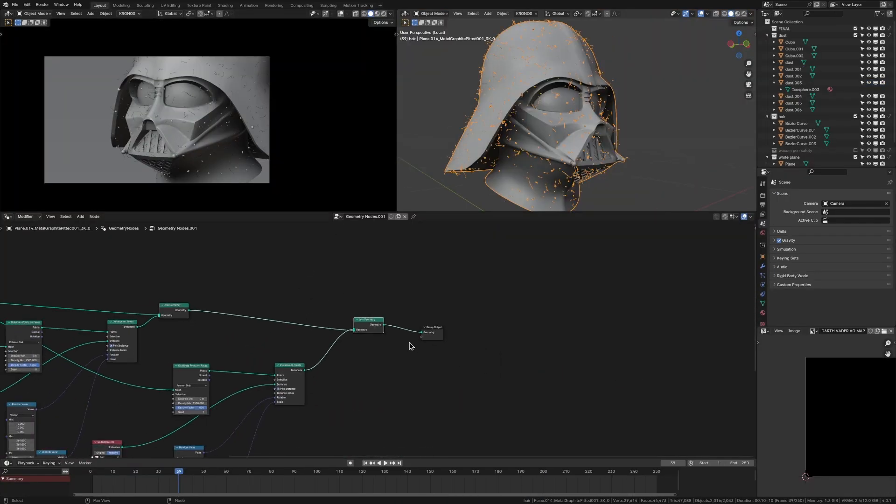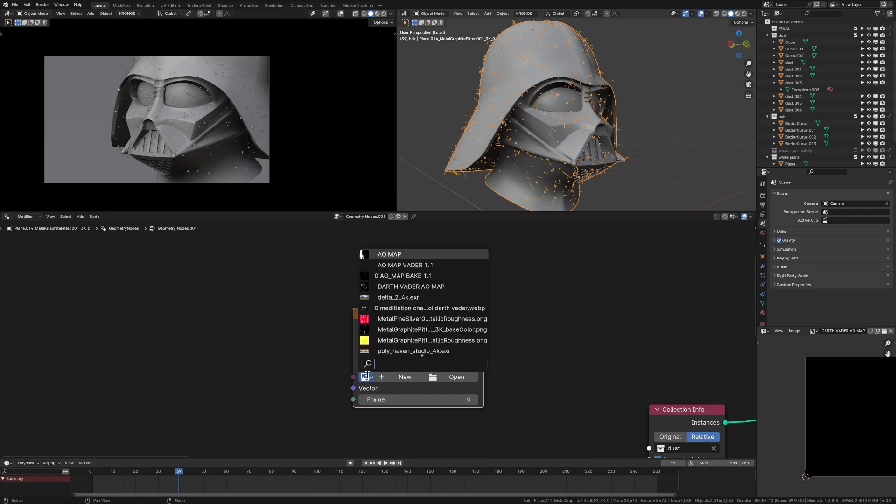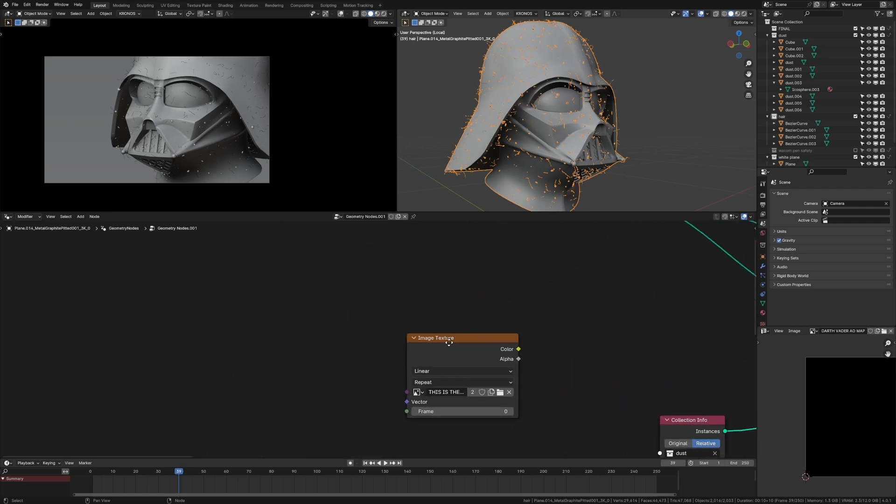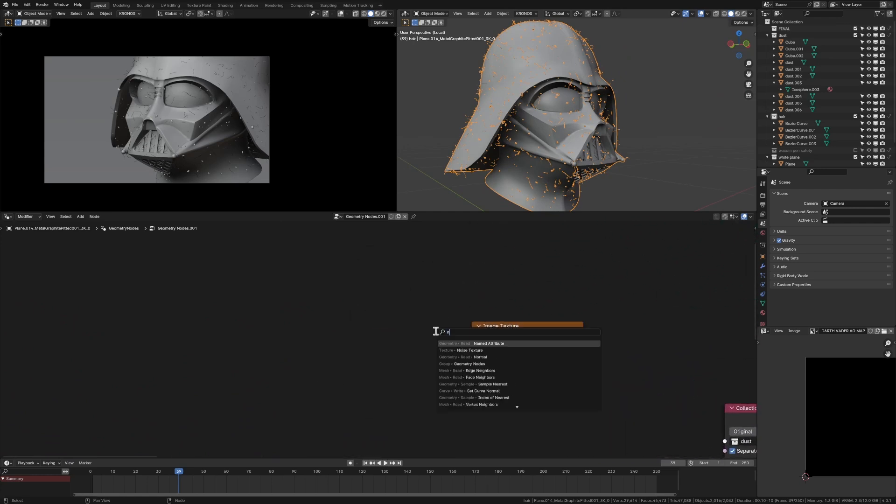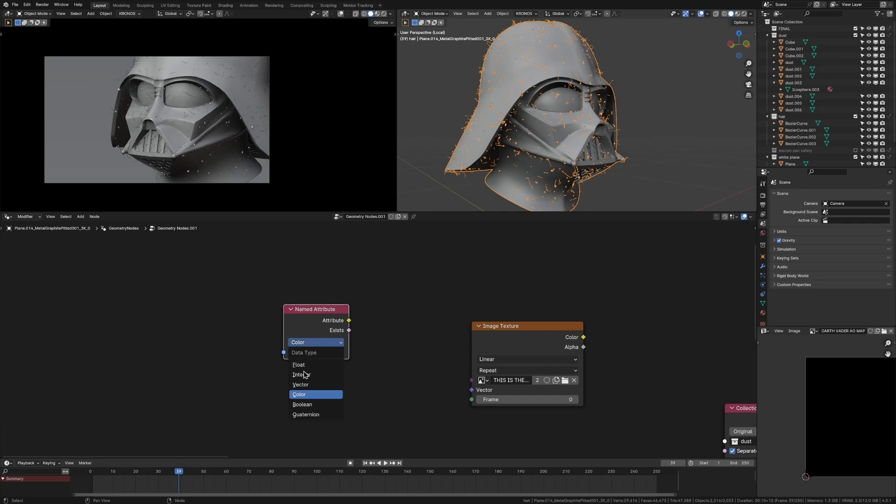So what we want to add in is a named attribute node. And what this is going to do is it's going to read an attribute from the rest of our scene. What we want to change this to is vector because it's a UV map. And then we want to change the name of our UV map so we can make sure we're selecting the right thing.